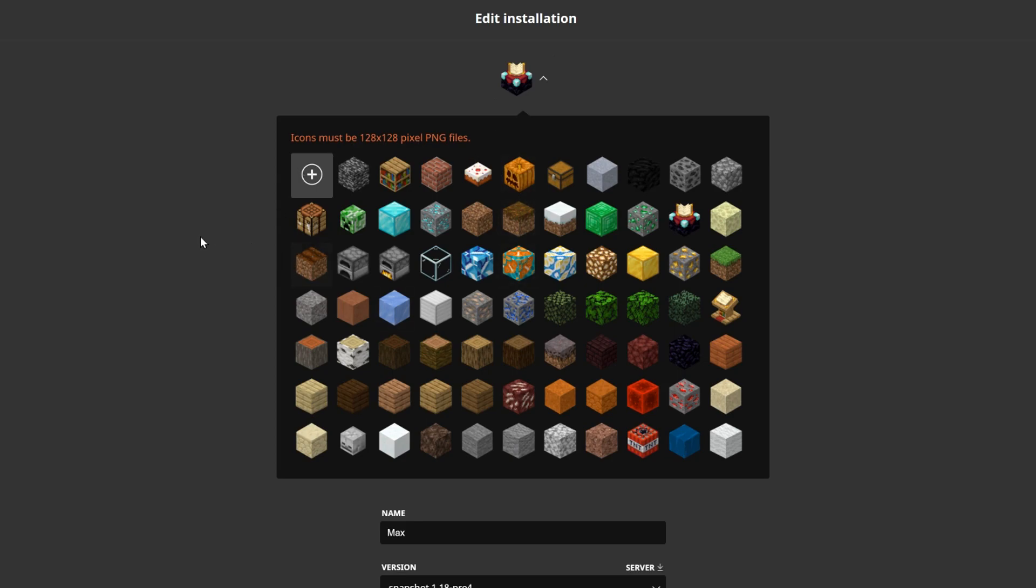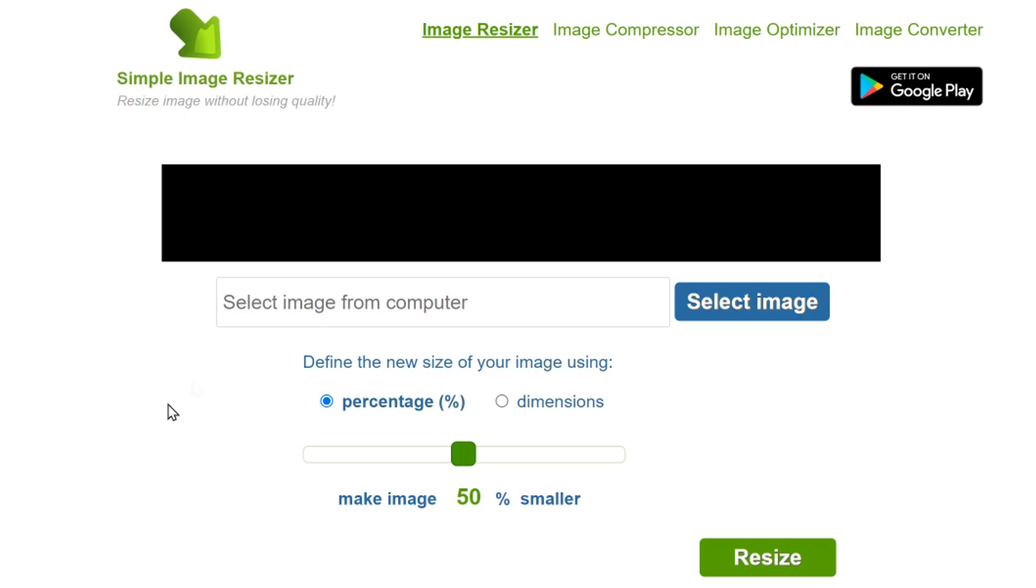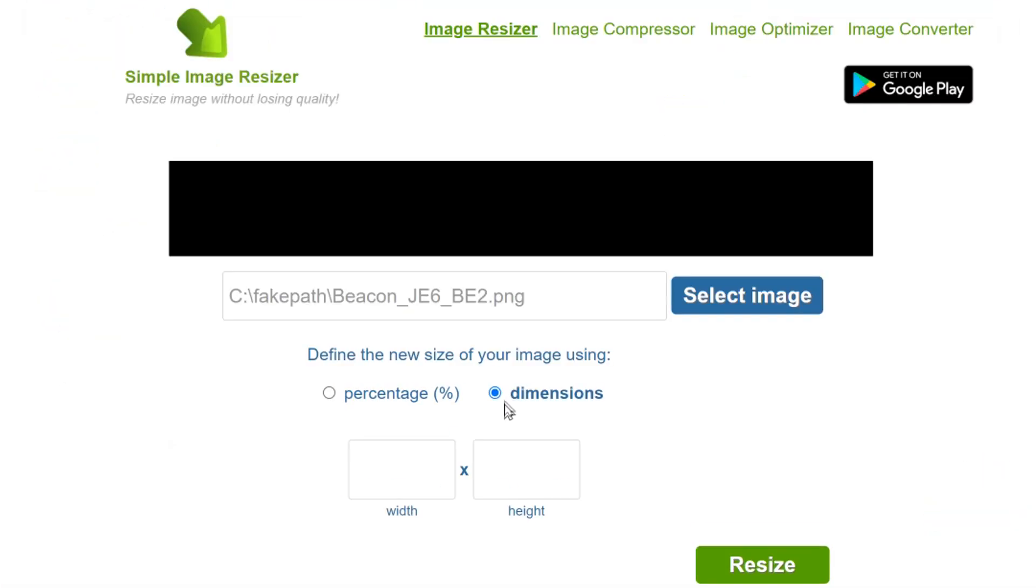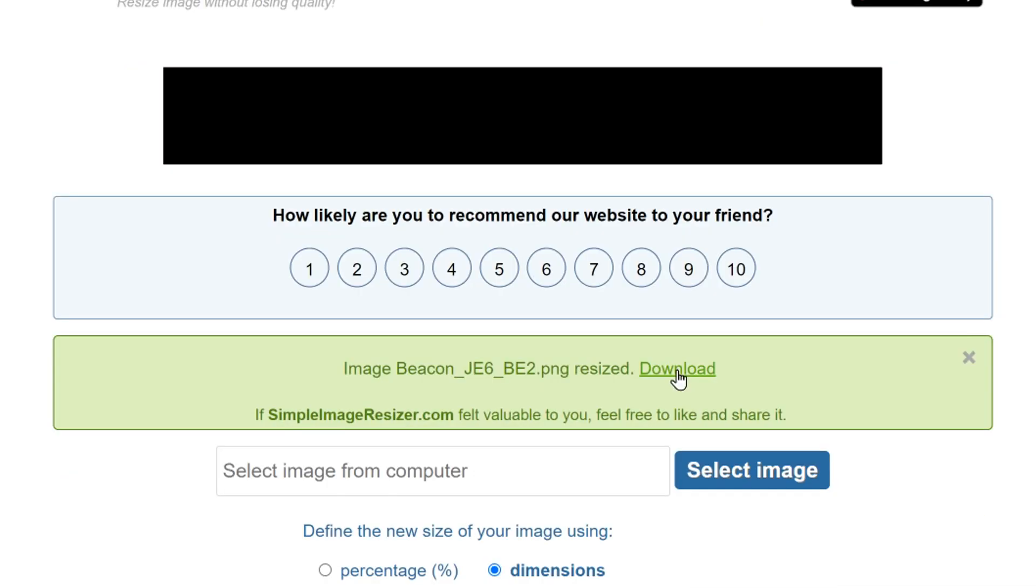What we can do is either use Paint.NET or whatever program you use to resize images, or you can also just use an online website. There are many of these different websites out there—just select one of them, or of course use any of the programs you already have on your PC. All you need to do is select our beacon image, then here for example we have to just select the dimensions and make sure it is 128 by 128 pixels like this. We can press resize, hit download.